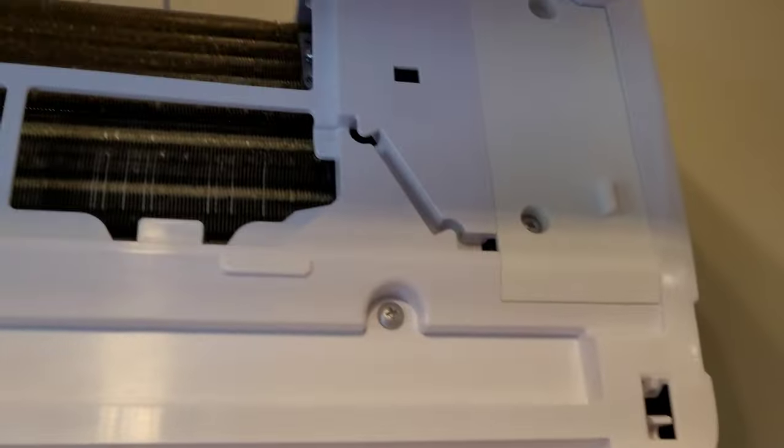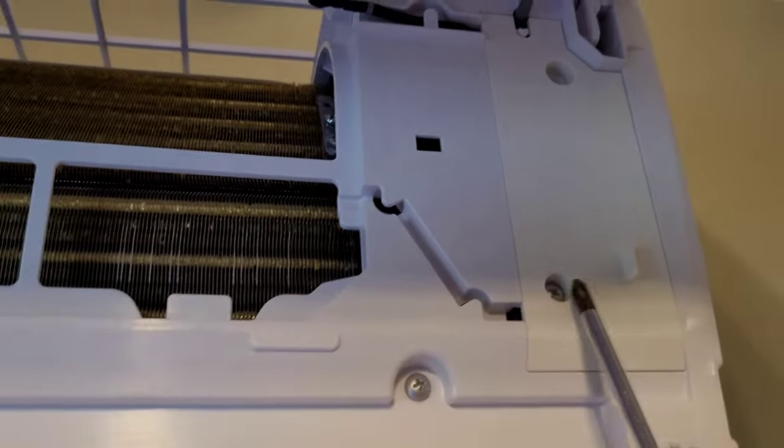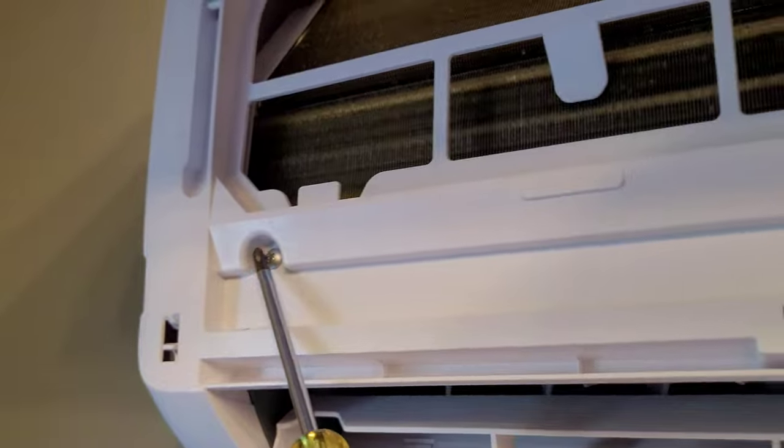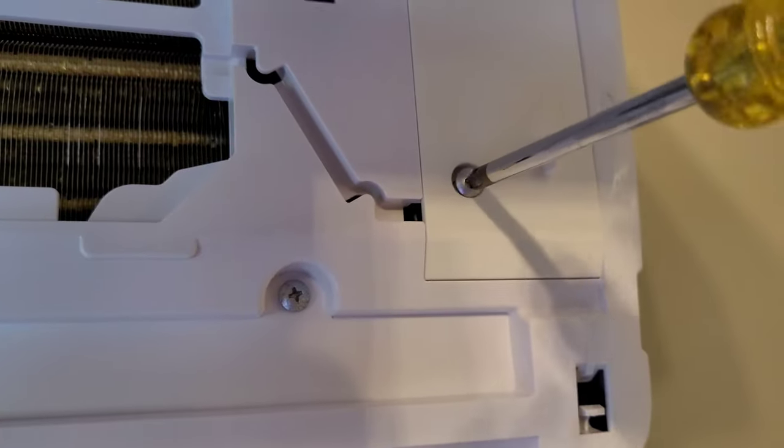So all you're really going to need here is a Phillips and a flathead. Now at the front of the unit with the lid up, you're going to see four screws: this one on the electrical panel, three across the front, and I'll show you the other two in a minute. We'll start with these ones and get it taken apart.